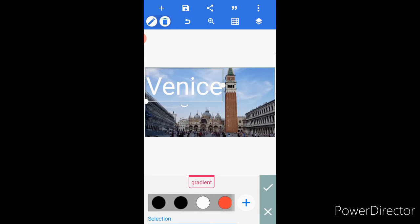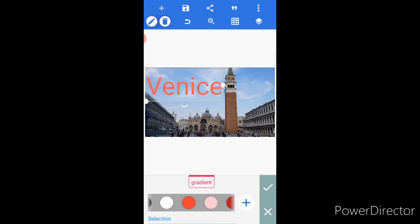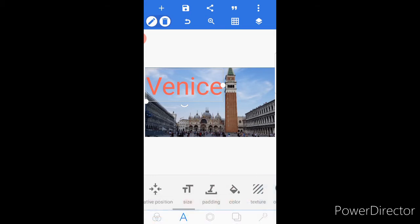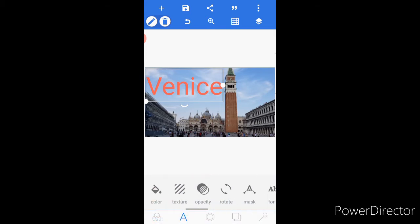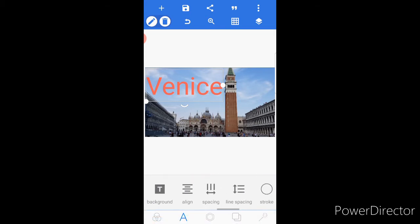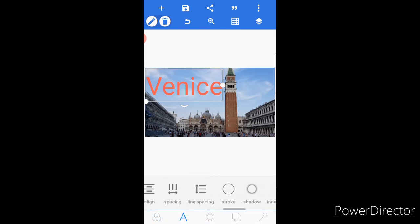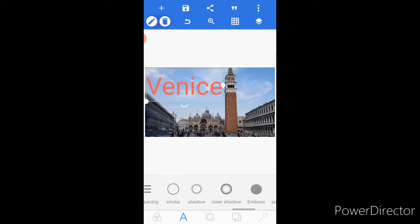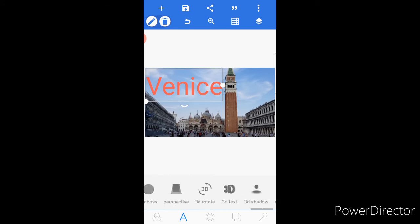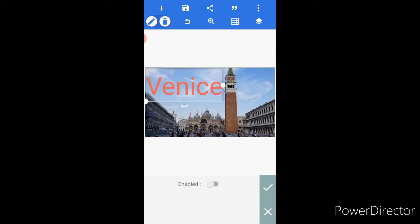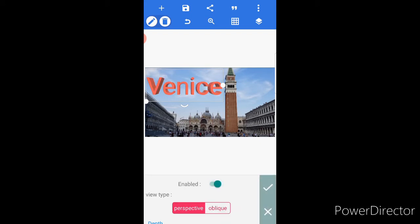Then here you can change it to any color you like. There is a lot of selection here. I would like this one — click the check again. If you want to add some stroke, shadow, or any shadow, it's up to you guys. But for me I would like 3D text. I'll enable the 3D text and click the check again.